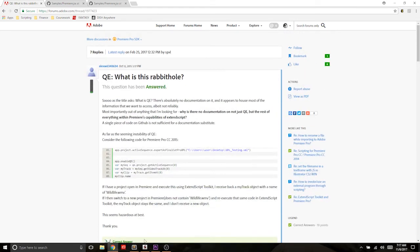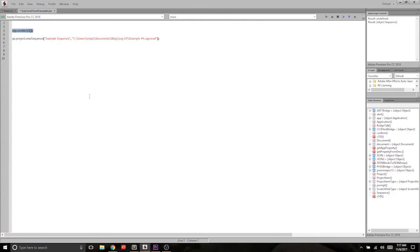So check out the blog post if you want to read through this. It's a really good background on what this whole qe thing is. But for now, to continue on with this video, all you need to know is that in order to do this, you need to enable qe.